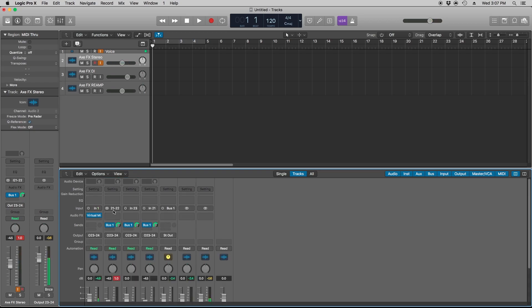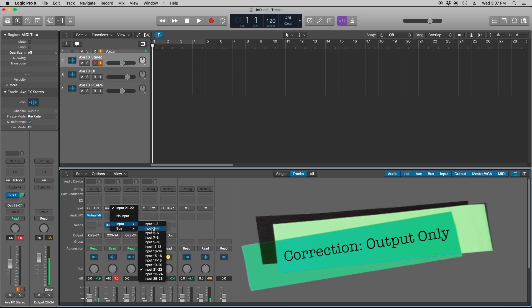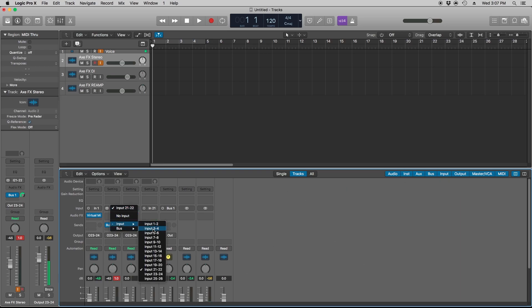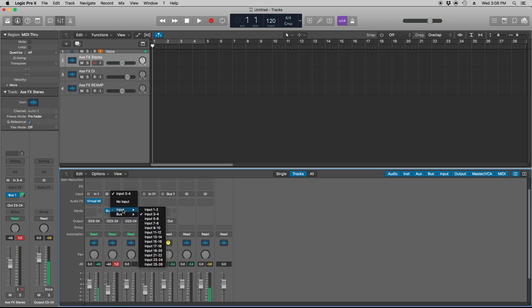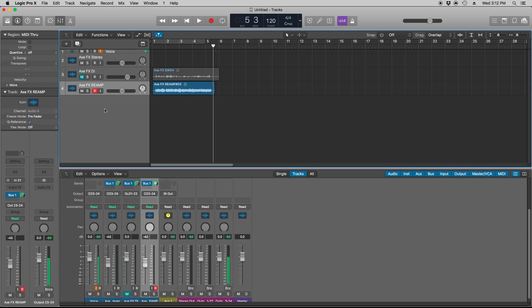I also have my AxeFX's input and output into channels 3 and 4 of my Sapphire, so if I go here it will be the same thing. It's pretty nifty to be able to switch between one interface and the other just by changing the inputs of your audio track. This is also cool if you have a mixer that goes into your built-in input of your computer, and you also have an interface such as the Sapphire that goes FireWire. You won't even have to switch between built-in input and your audio interface in your preferences in Logic.